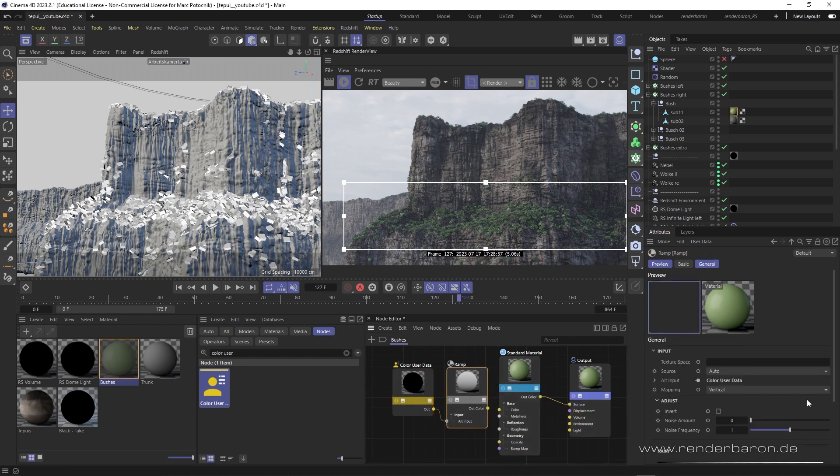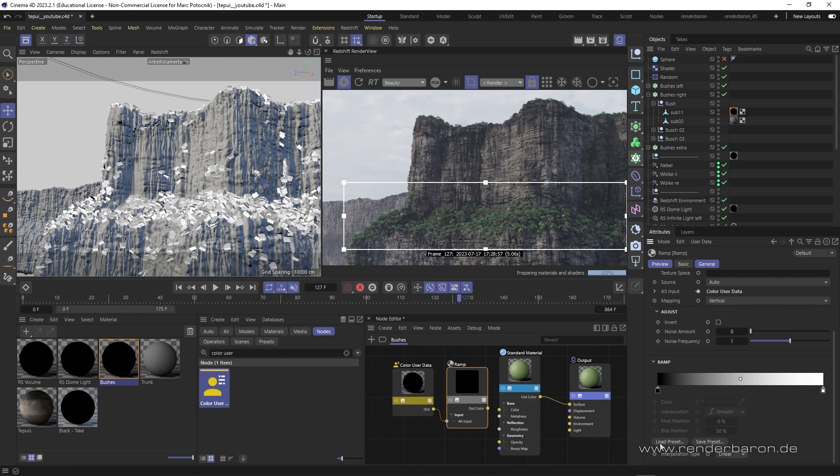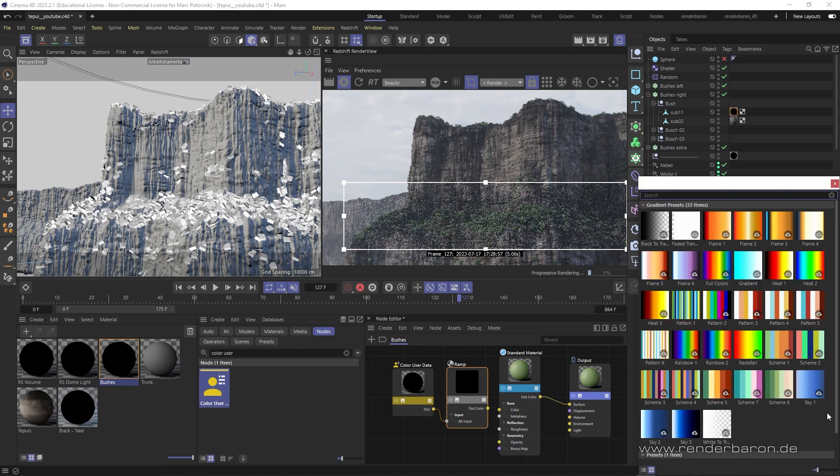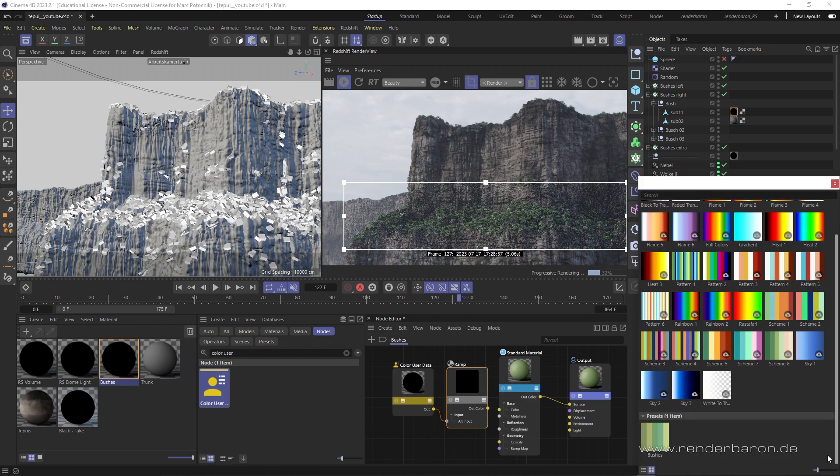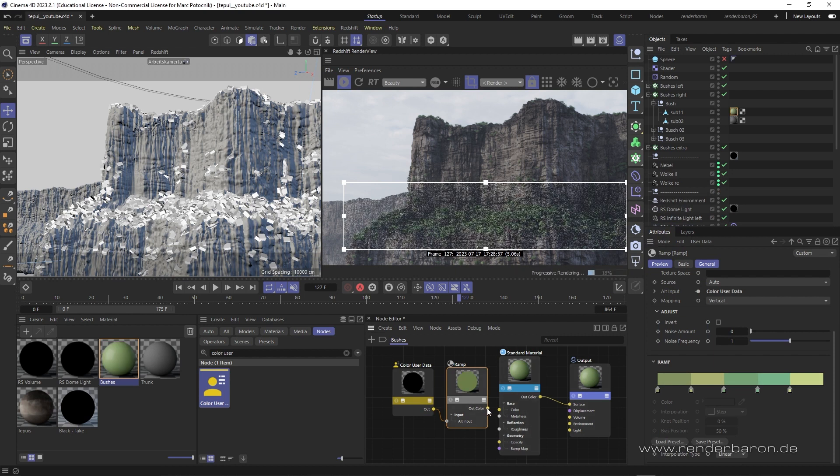Keep in mind that for ramps, you can also use predefined presets. Then we feed this ramp node to the standard material node's base color port. Et voila!